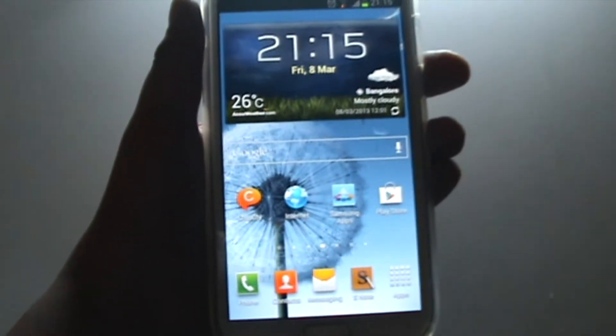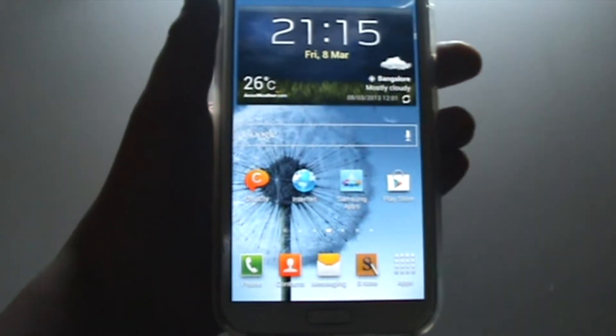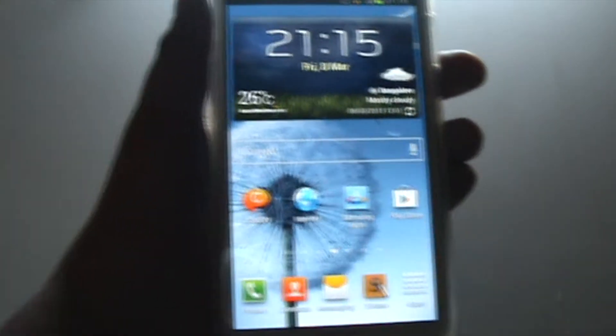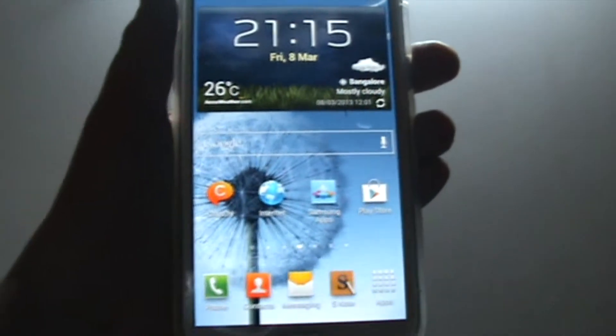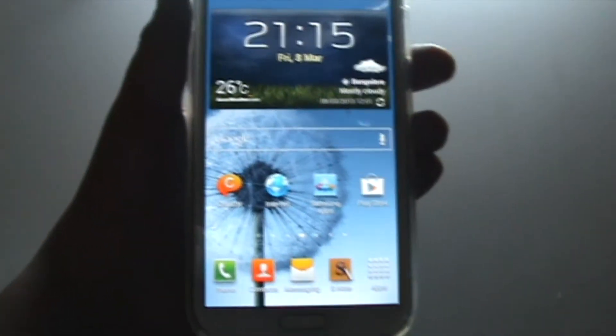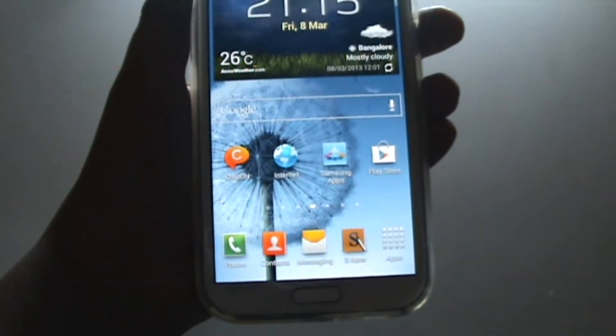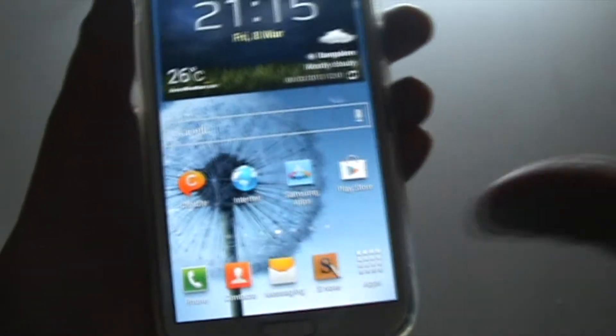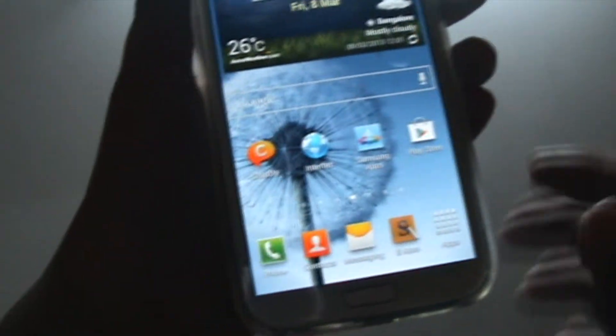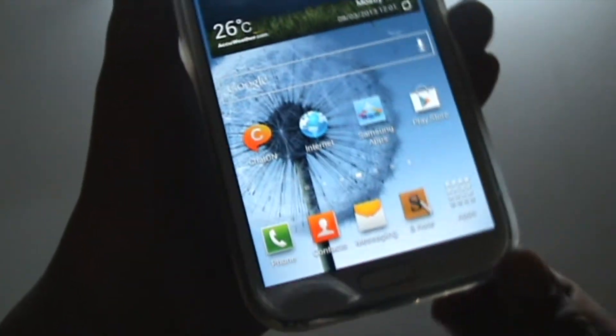Hey guys, welcome to my first how-to tutorial for the Note 2. In this video, I'll be showing you how to take screenshots of the screen of the phone.